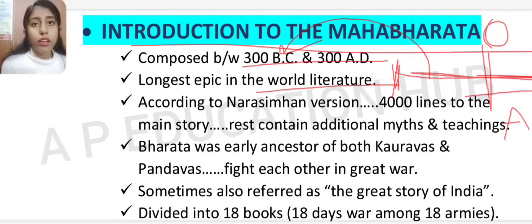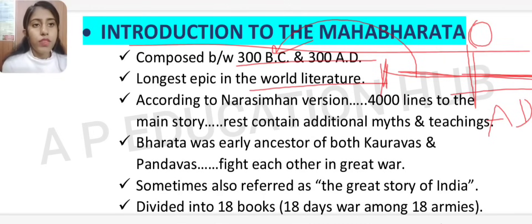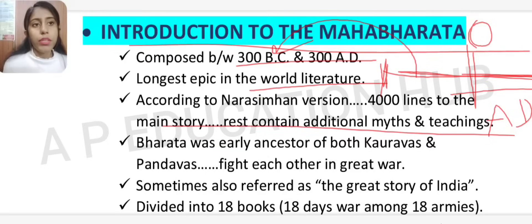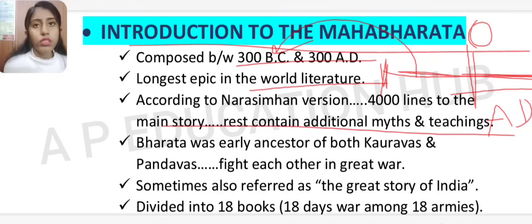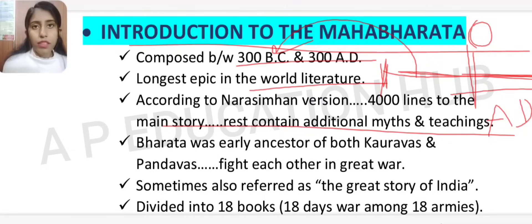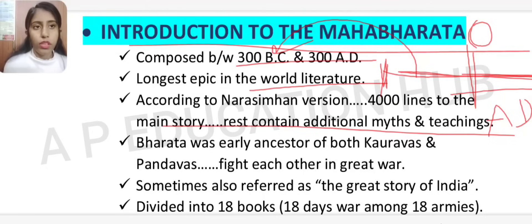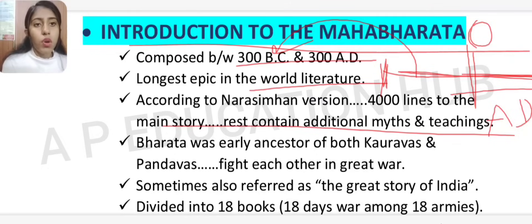According to Narsimha's version, 4,000 lines relate to the main story; the rest contain additional myths and teachings. For example, Abhijnanashakuntalam, which we have already studied, is also mentioned in the Mahabharata as an additional story. The original main story, per Narsimha's version, is 4,000 lines.